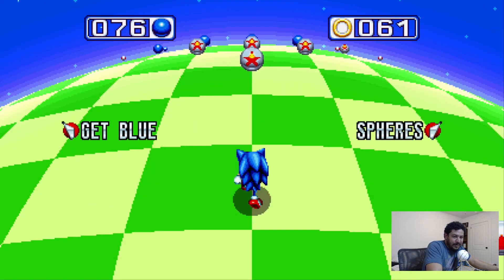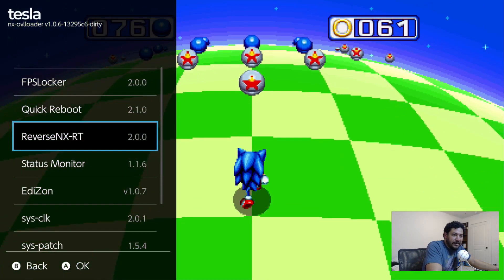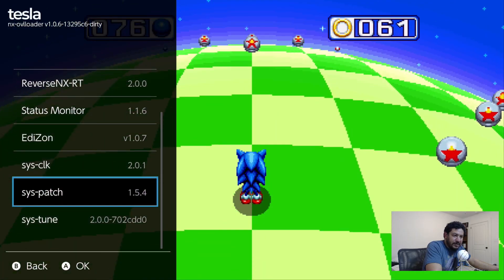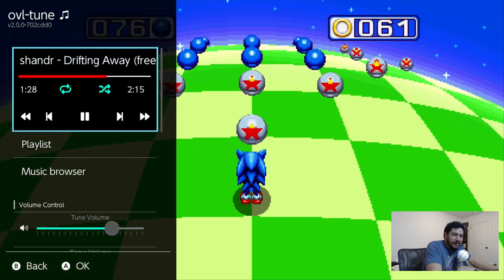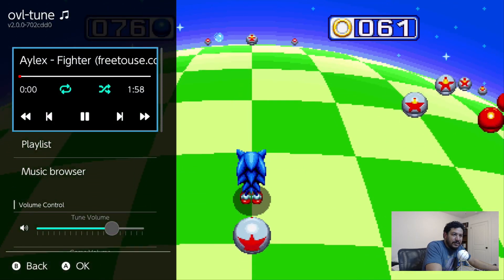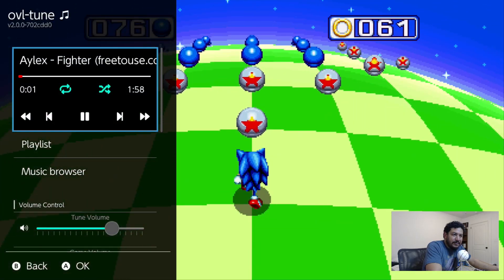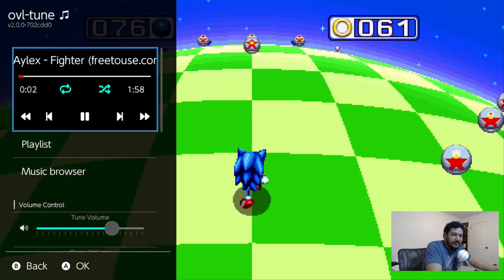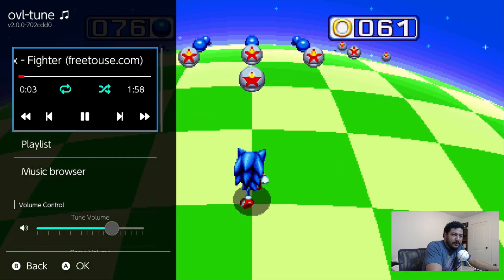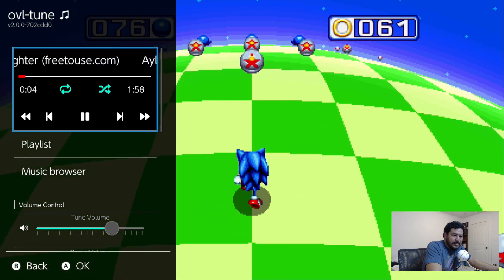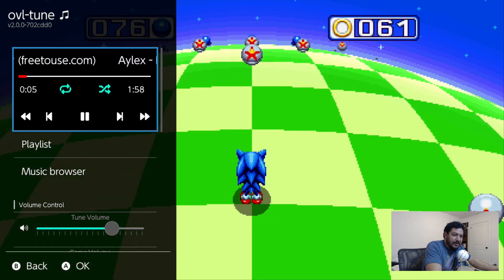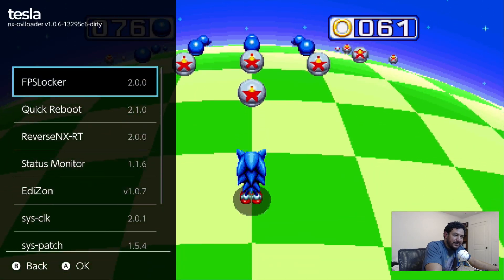If you want to change your music, you can go back into sys tune and play the song you want. Let's see if a different song fits this scene better.